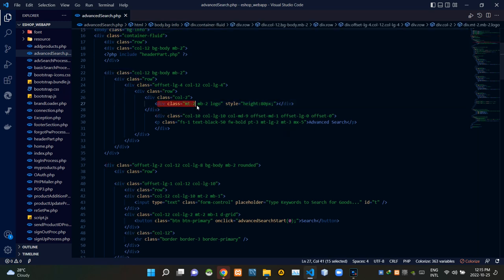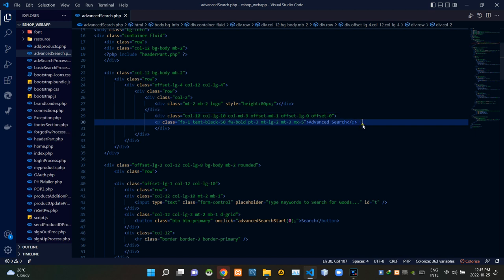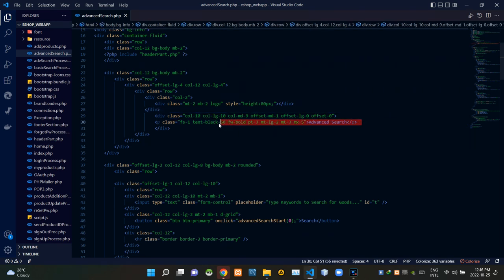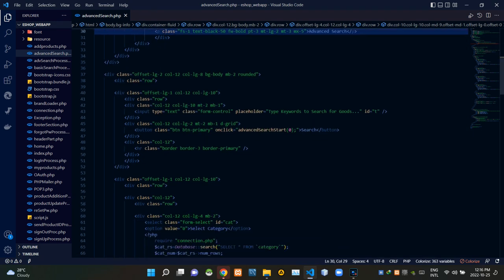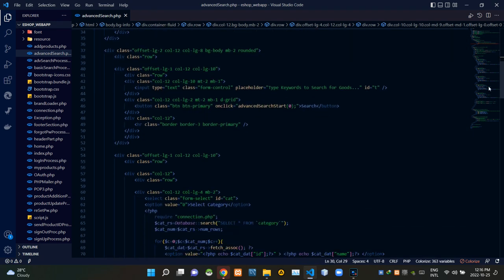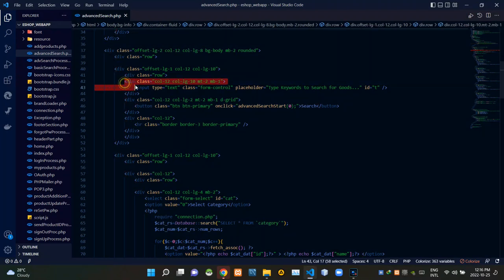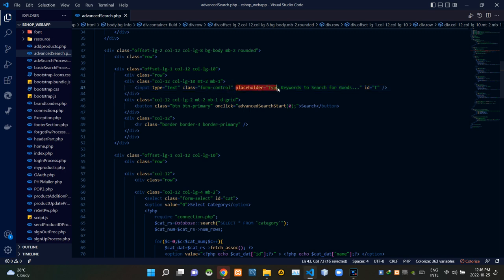These codes are setting our eshop logo into the correct place, and these are the codes for our page title 'Advanced Search'. Then these are the codes of the product search bar. Inside that input field there is a placeholder as 'Type keywords to search for goods'.